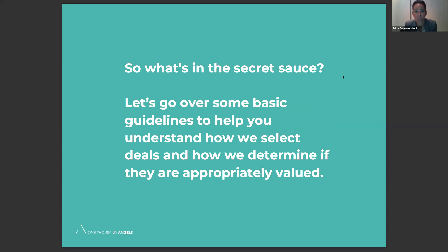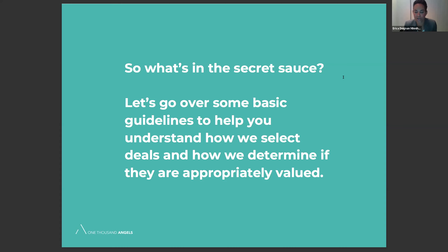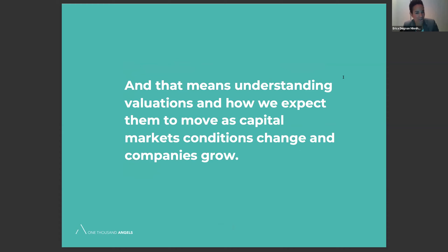What's in our secret sauce? We're going to go over some basic guidelines to help you understand how we select deals and determine if they're appropriately valued. Our job is to constantly search the market of early stage investment opportunities to select the ones that will provide you with the best risk-adjusted return potential. That's based on building relationships with startup founders, seeing everything that's out there, understanding the early stage capital markets, follow-on capital markets, and potential exit opportunities that will allow investors to find liquidity.